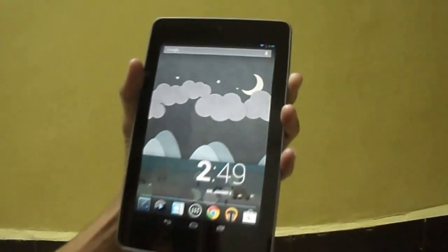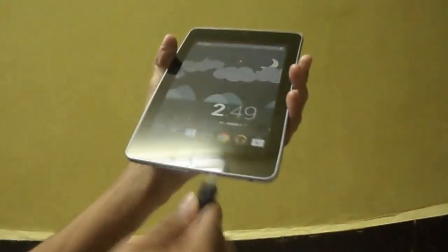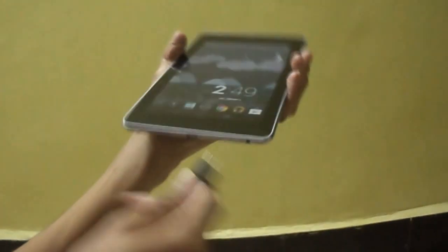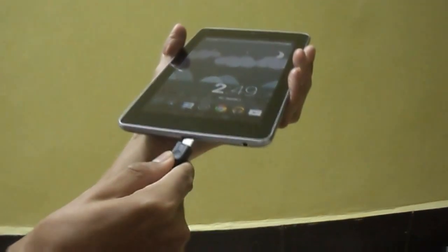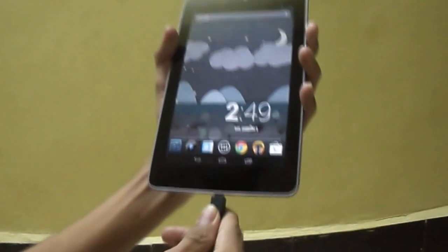After installing it, let's connect the cable to Nexus 7. And now I am using 1TB external hard disk. So let's connect it.